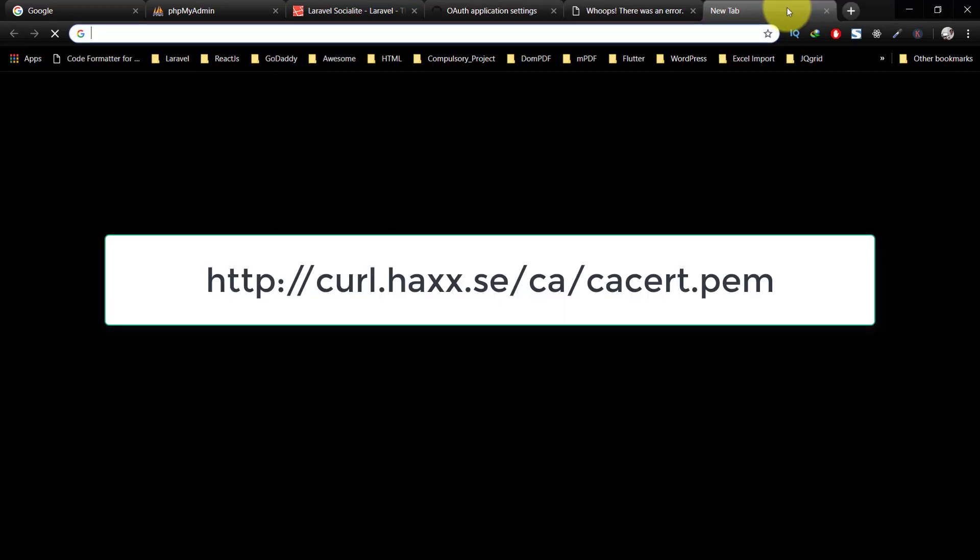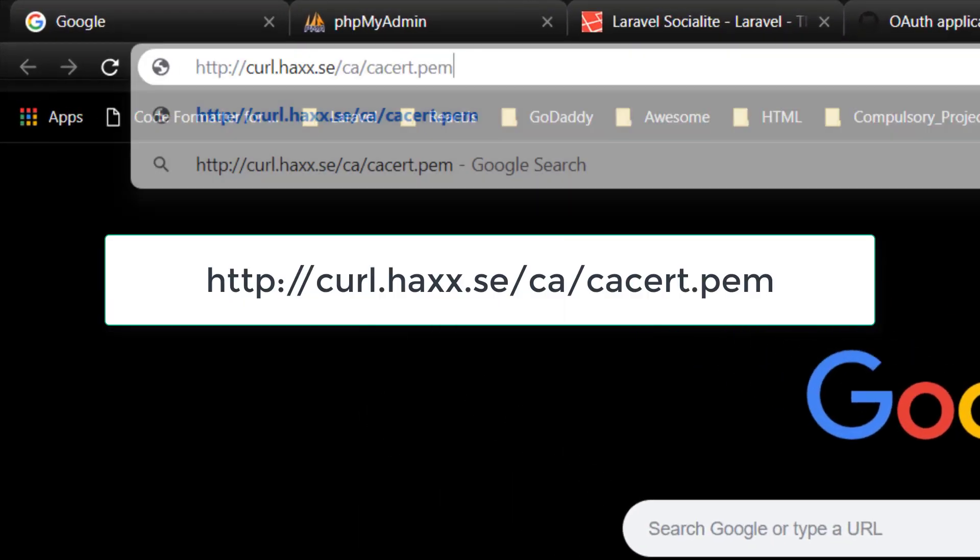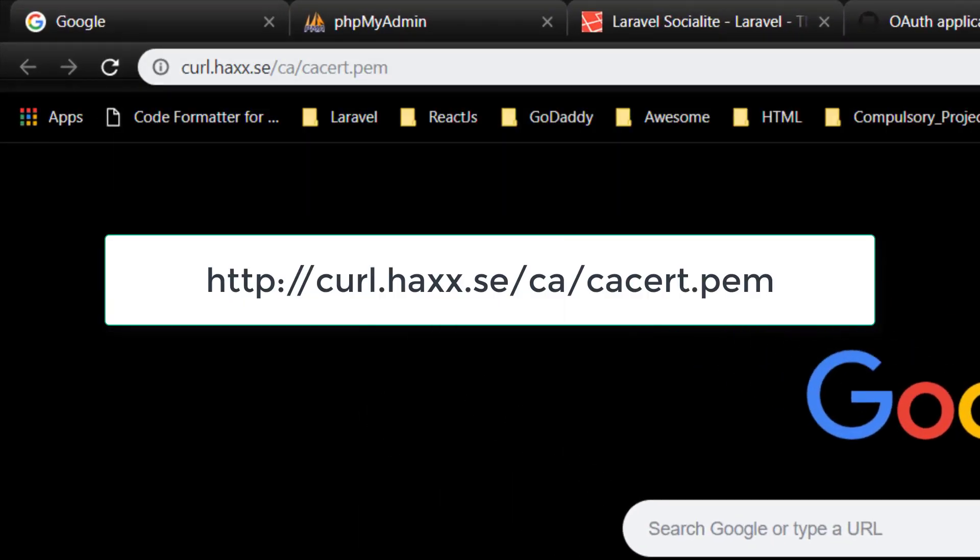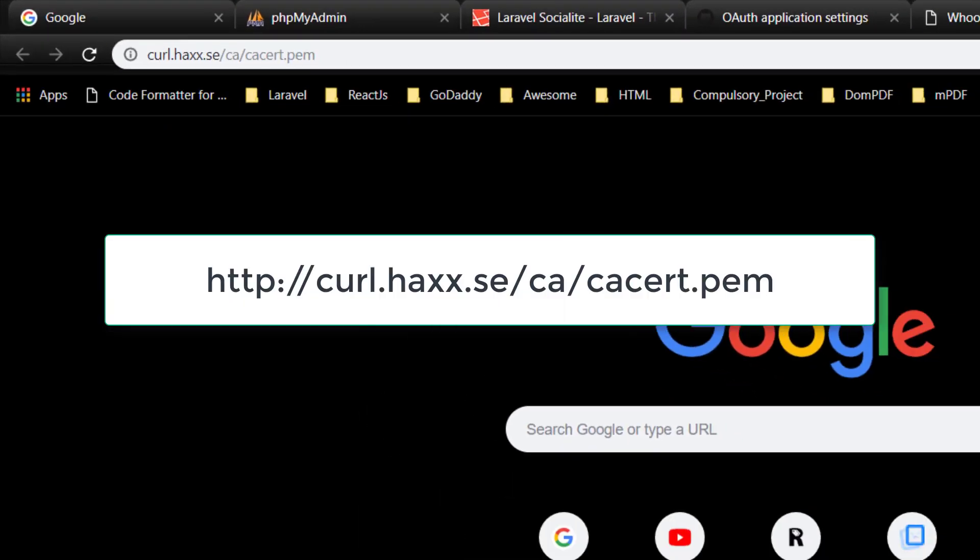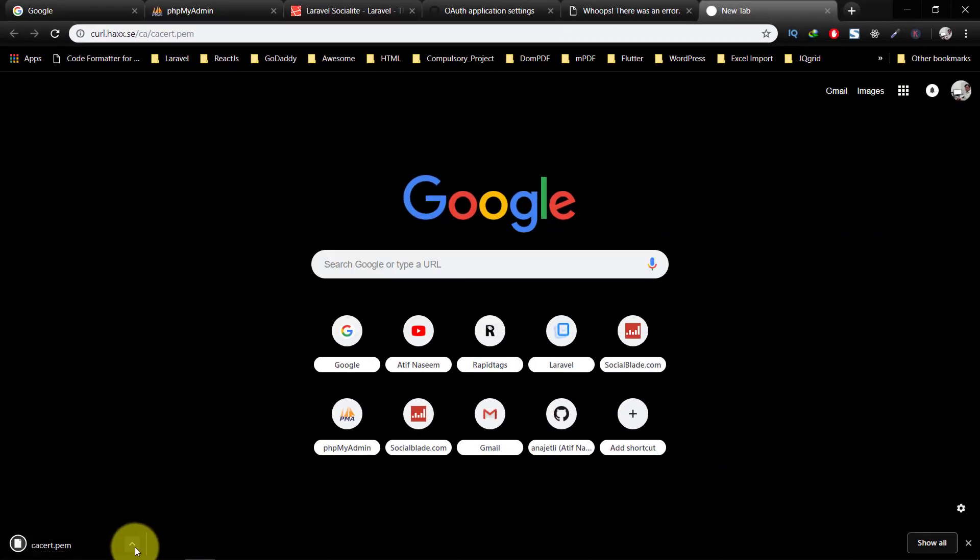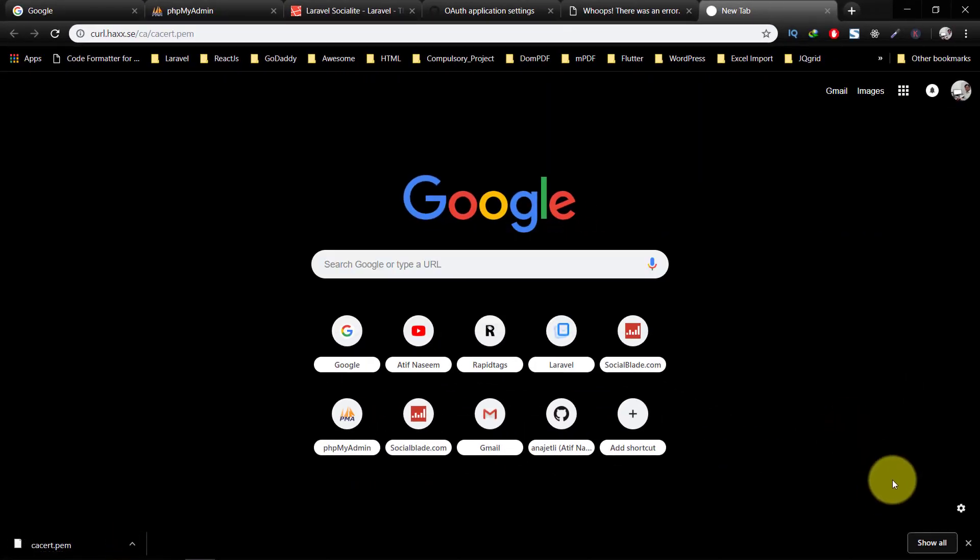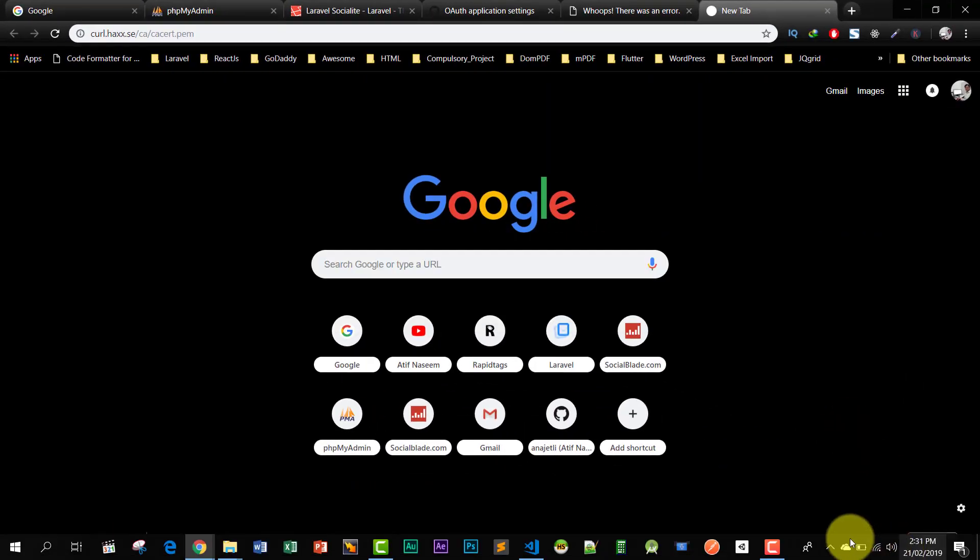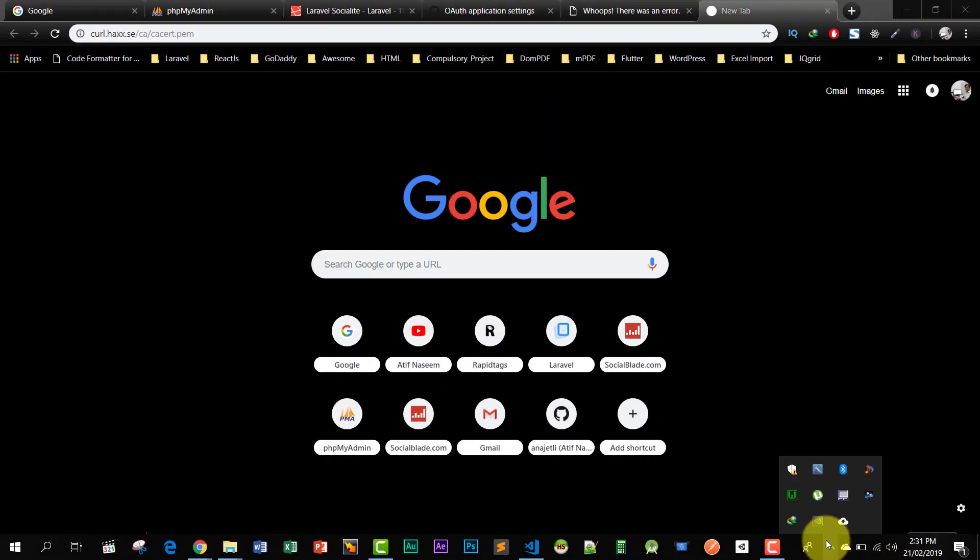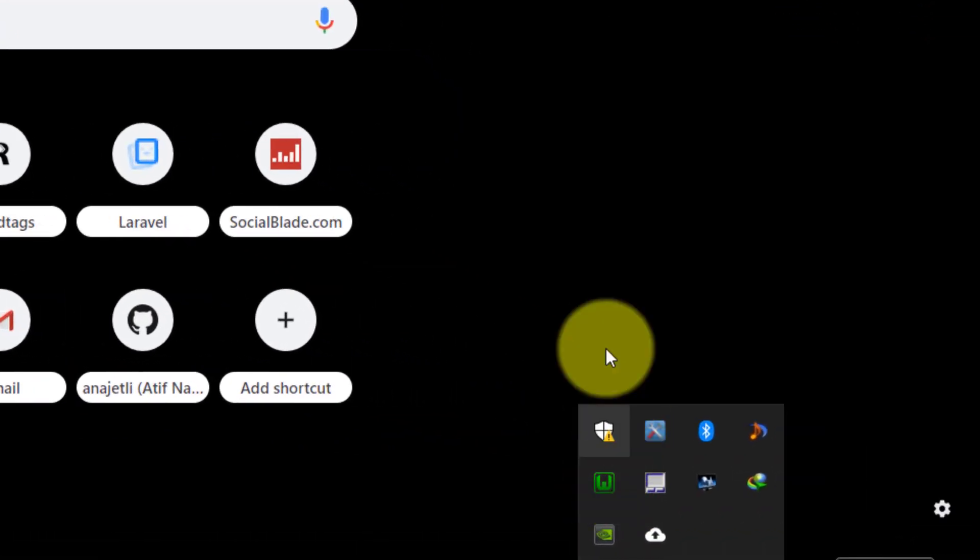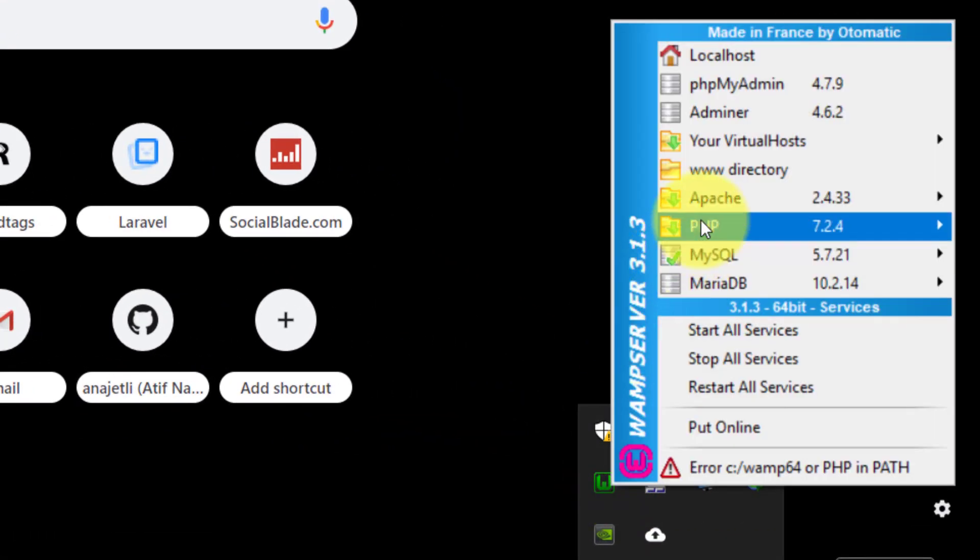Let's solve this problem. Go to this link and it will download a file. Please note the PHP version that you are currently running.